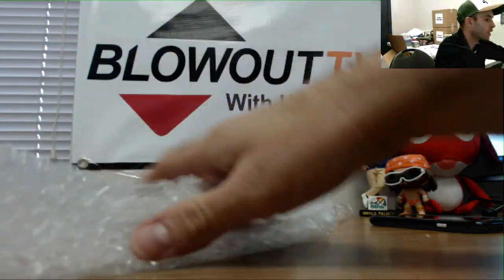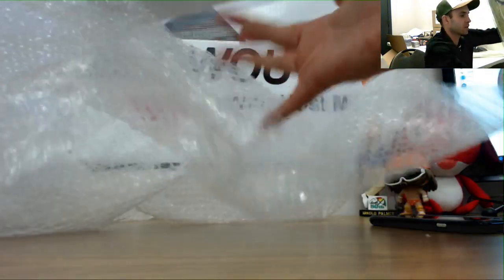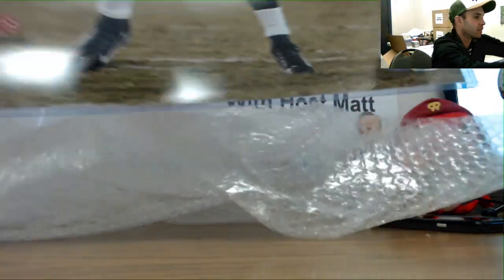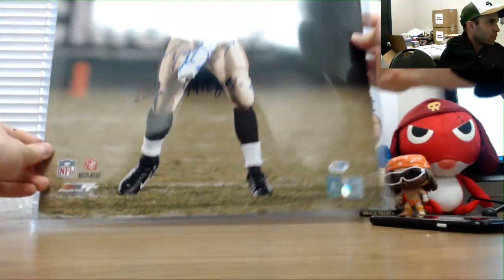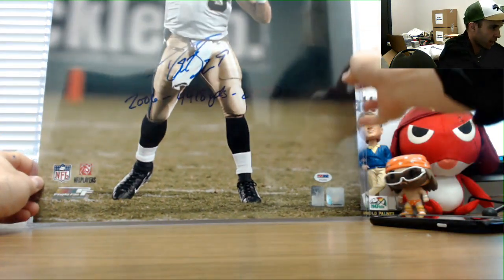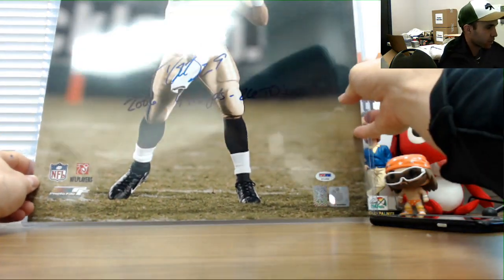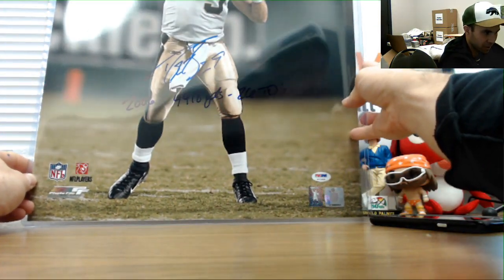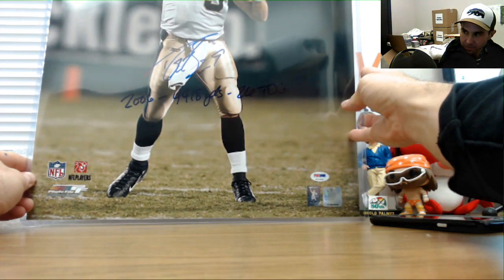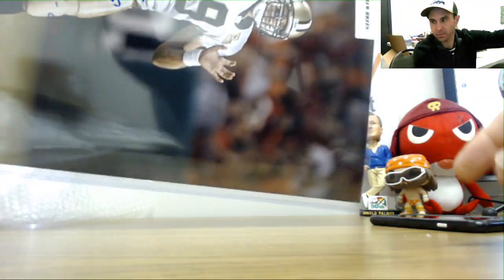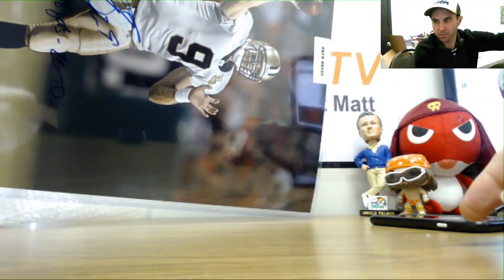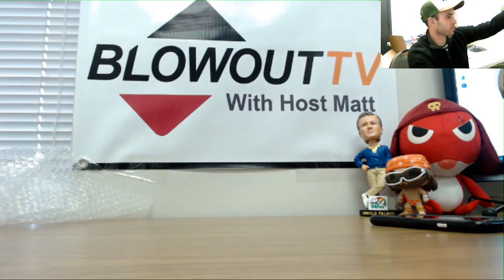And last item. We've got a Drew Brees signed photo inscribed 2006, 44, 18 yards, 26 touchdowns.